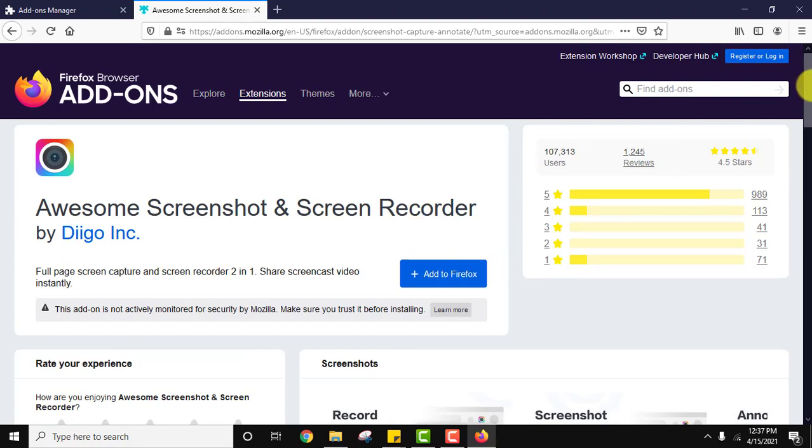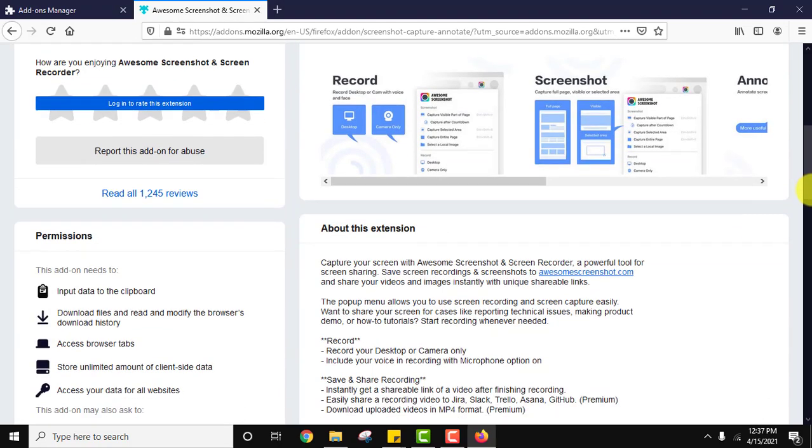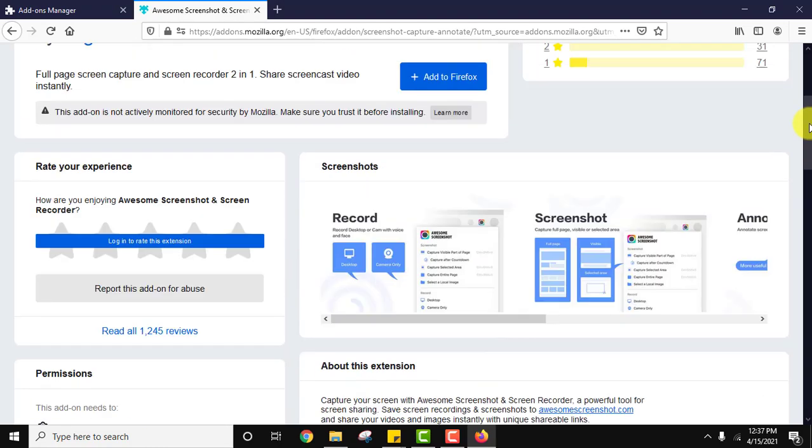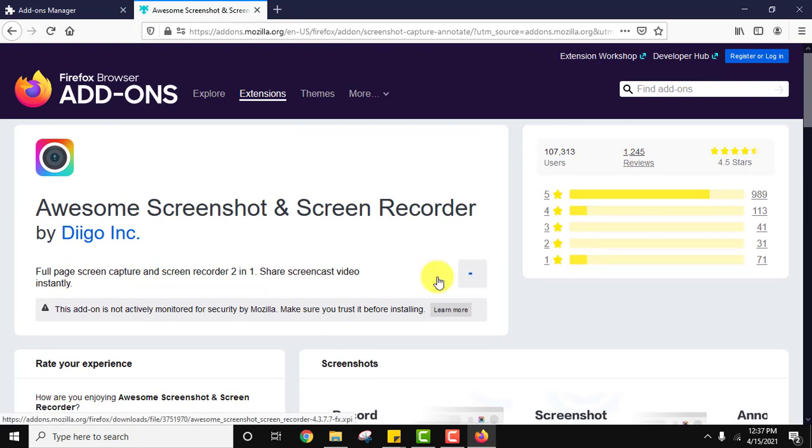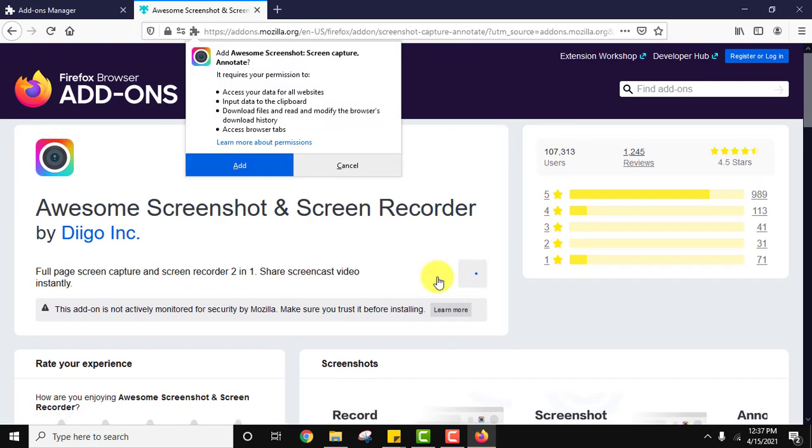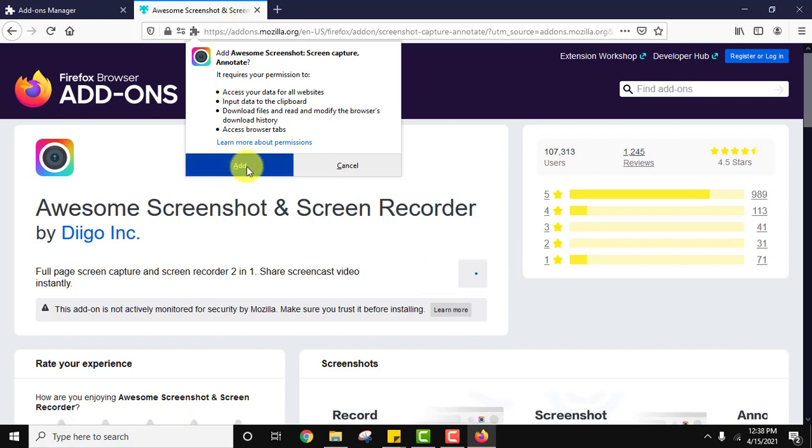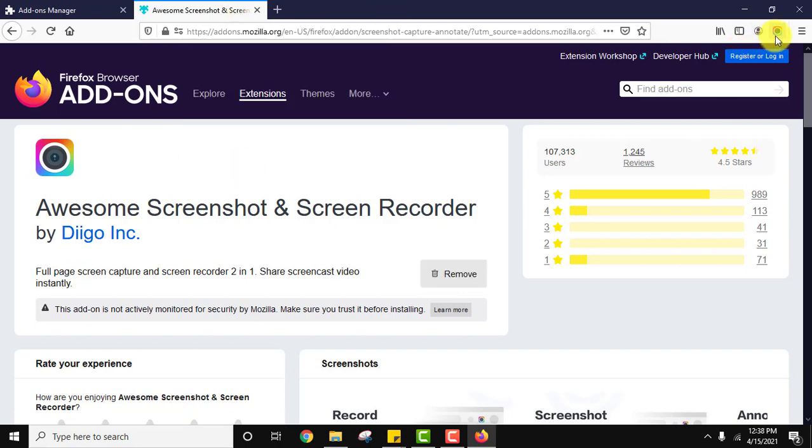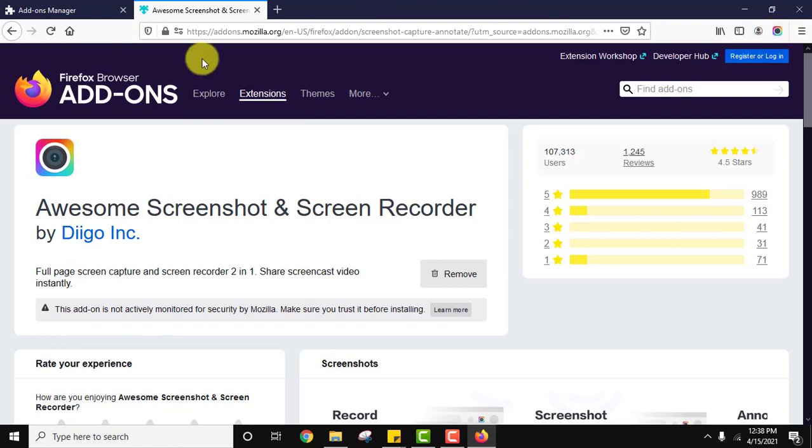Here it is, now let us add to Firefox. Click on it. Click on add. Now here it is, guys. Now let us open a website to take screenshot.